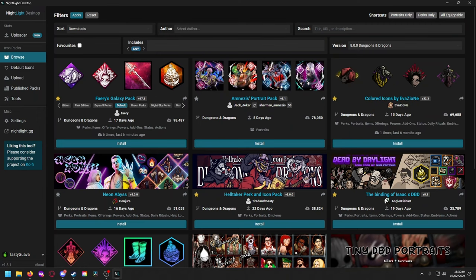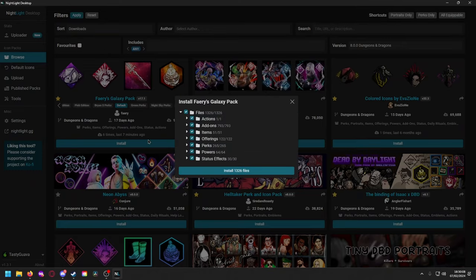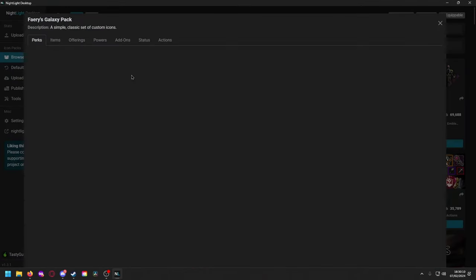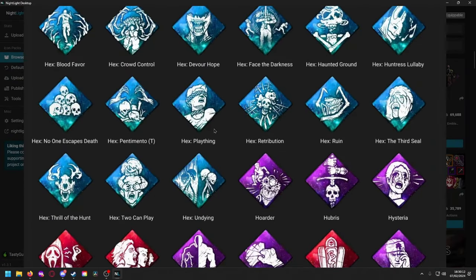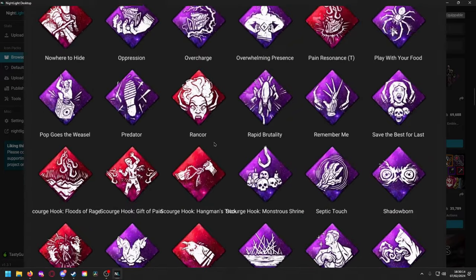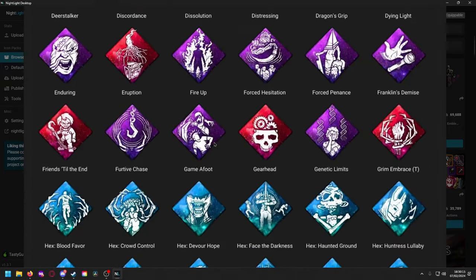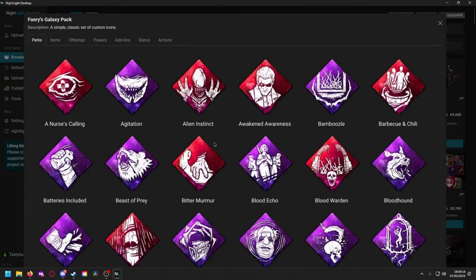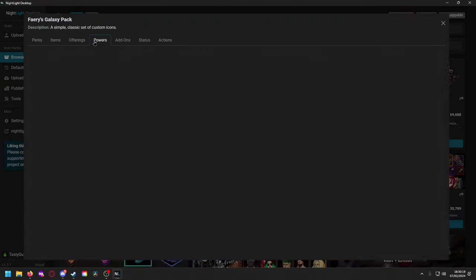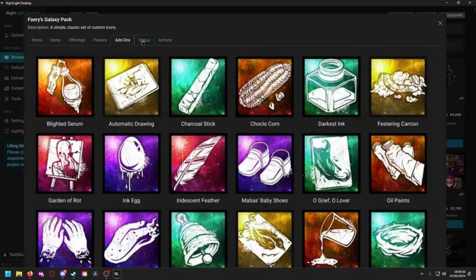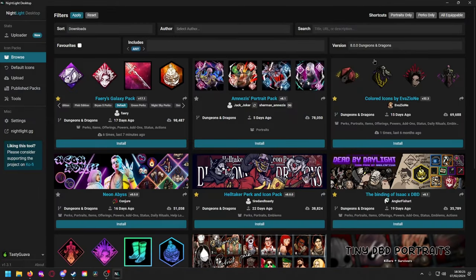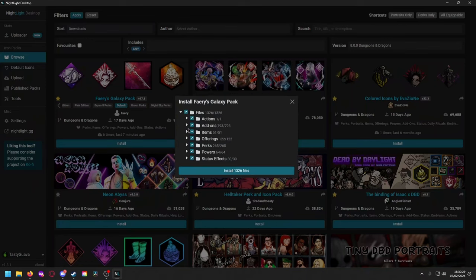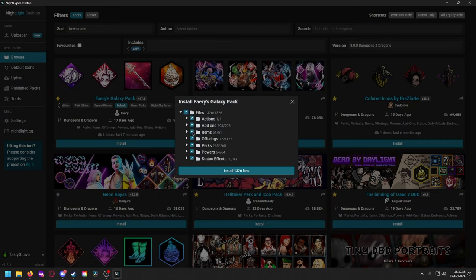Obviously I want Dungeons and Dragons, I'm not on the PTB. You can sort it by your favorites. If you want to favorite a bunch of this stuff and just hop swap in between that also makes it easy. I'm going to click on install. Actually before that, if you click on it you can actually preview all the icons. You can preview all the icons which look really awesome. See the items, offerings, powers, add-ons, status, actions. This one doesn't have portraits, so I'm going to show you that you can actually install multiple packs. Click on install and you can select to enable all of them.